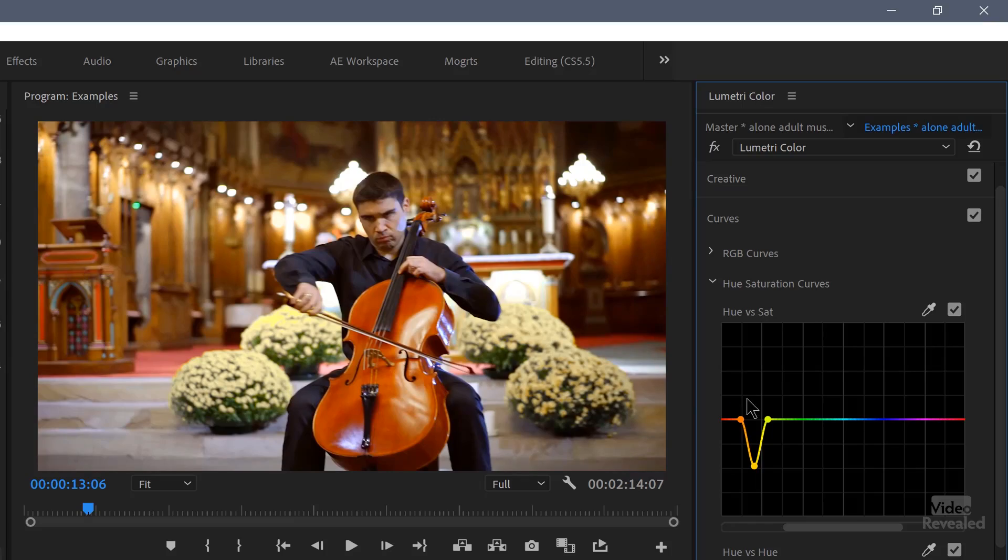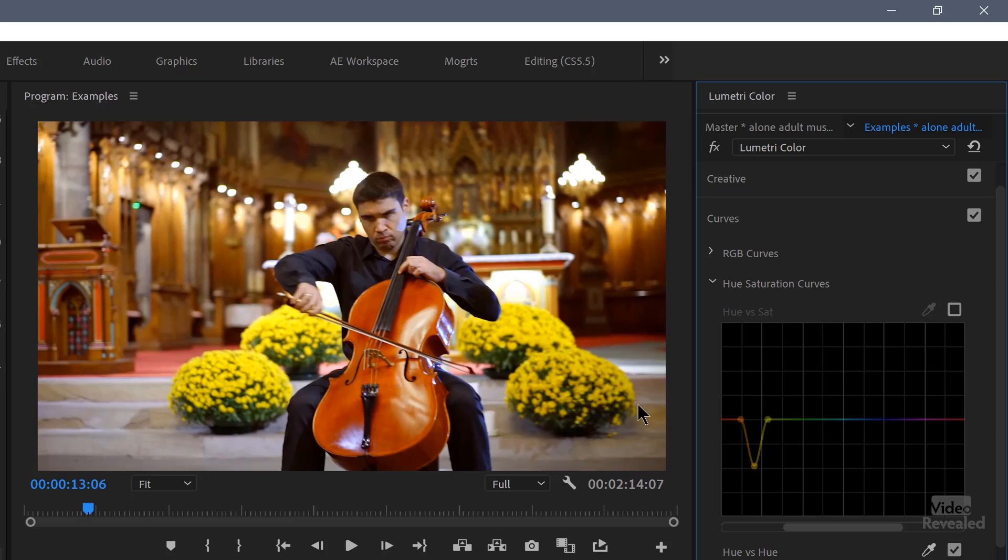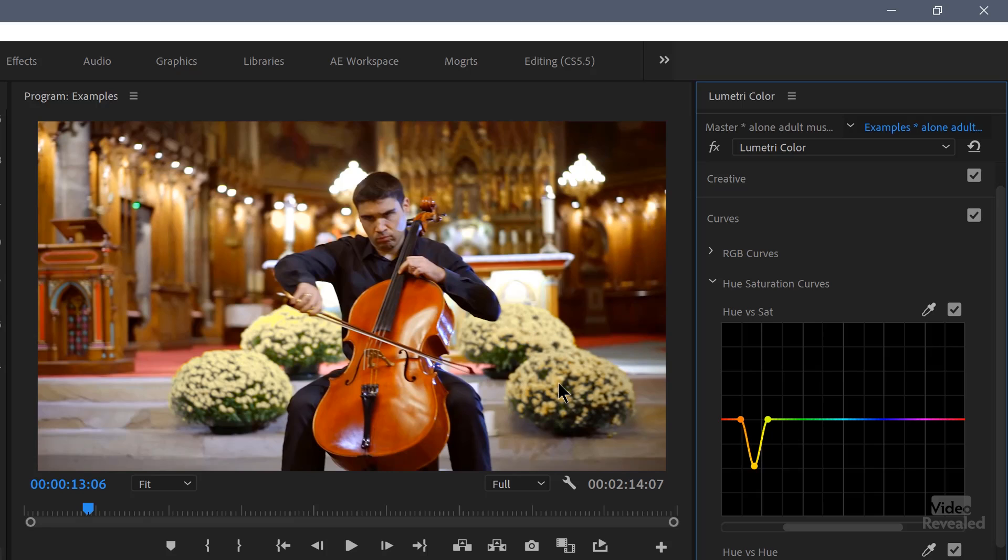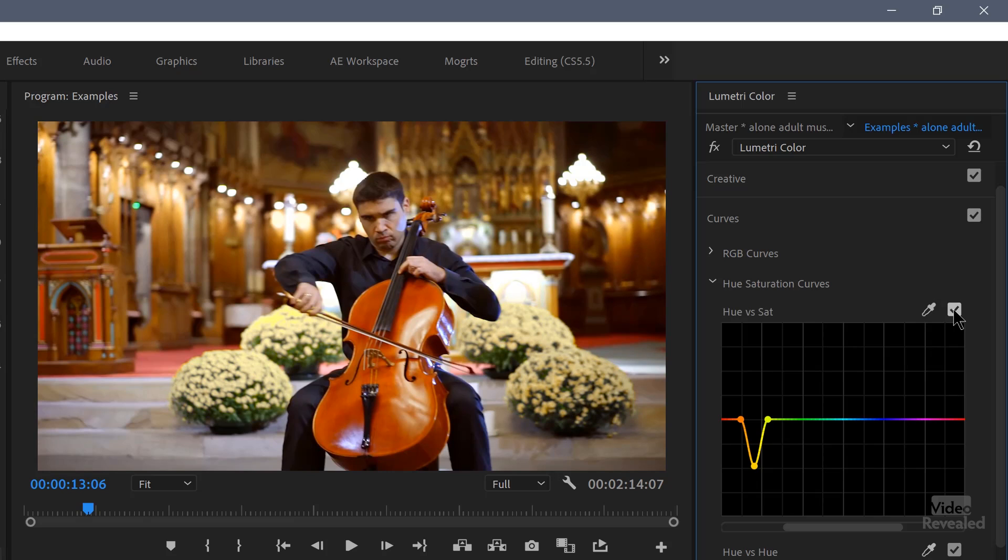So the first example here, you'll notice I'm pulling down the yellow. And if I turn this off temporarily, you'll see the flowers pop. And what I'm using this for is to isolate something that's too saturated. Maybe it's beyond broadcast colors, or maybe it's just distracting from our main subject here.